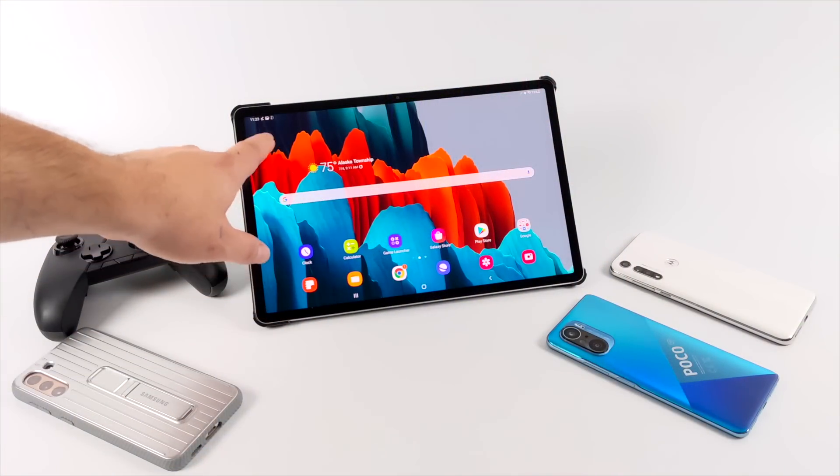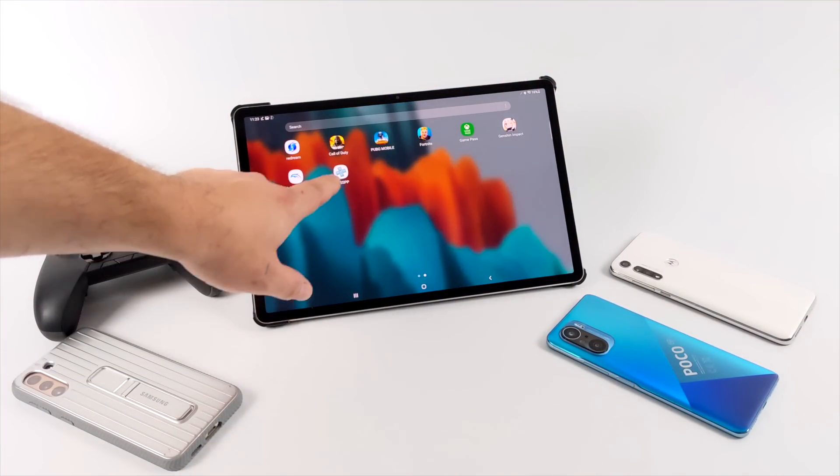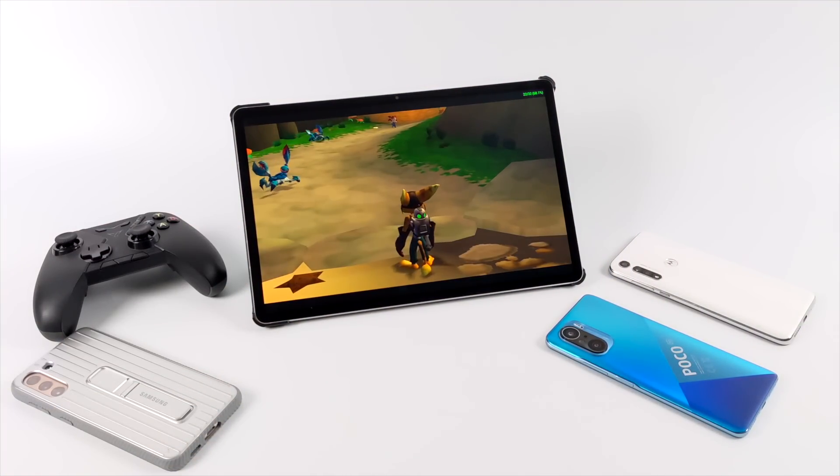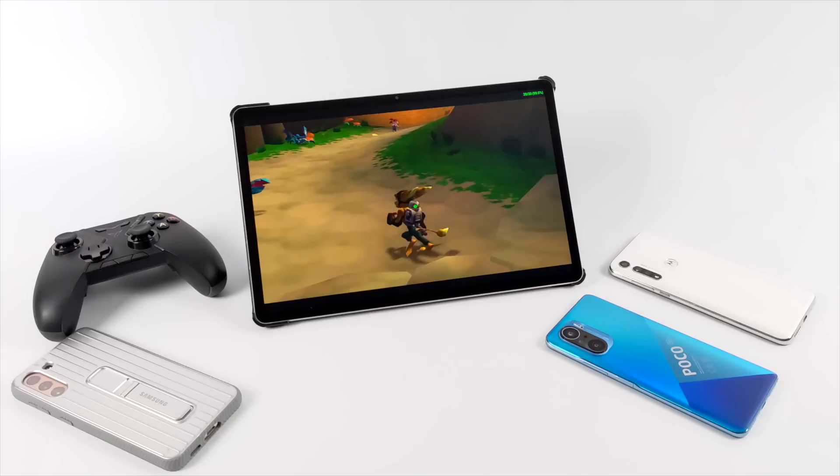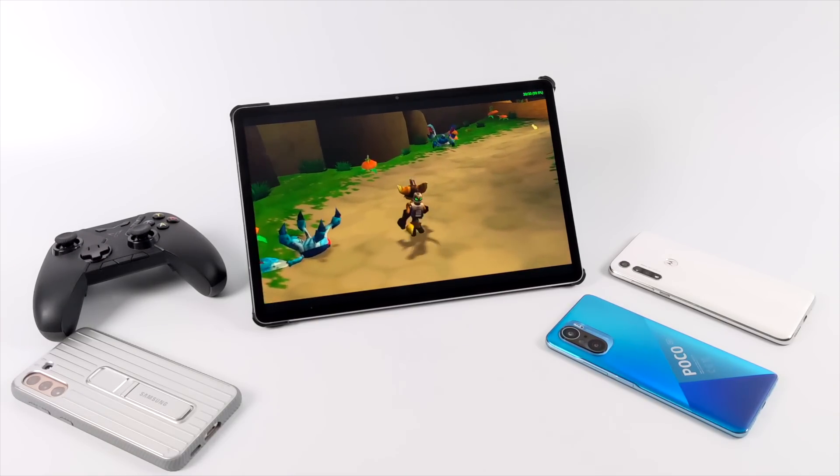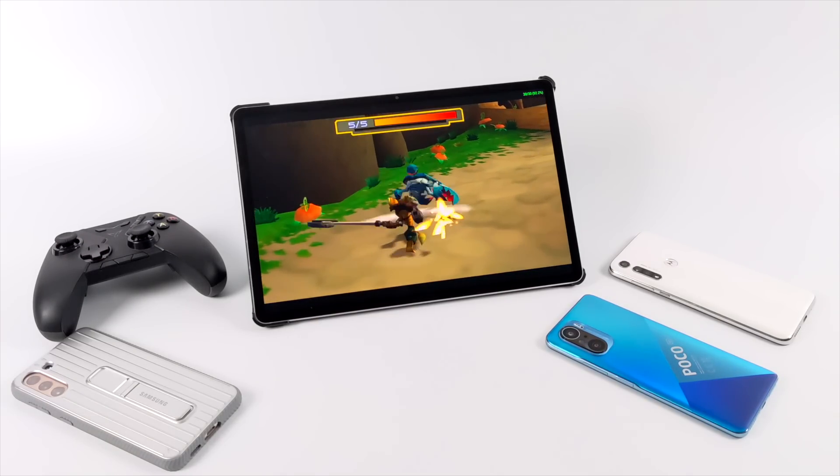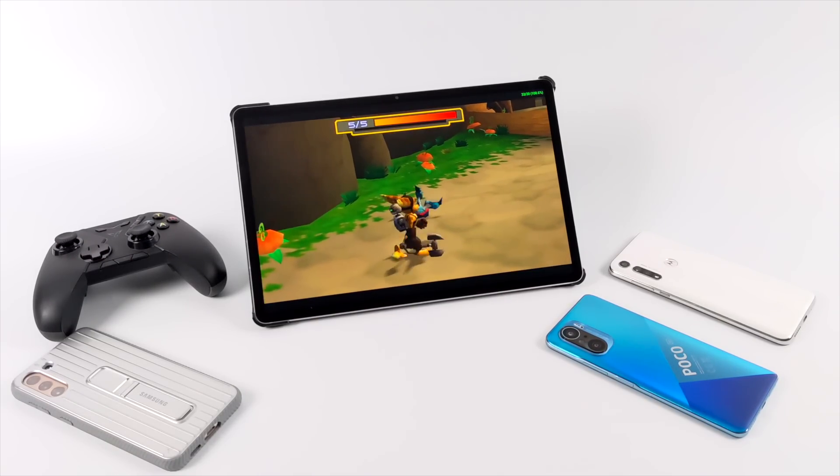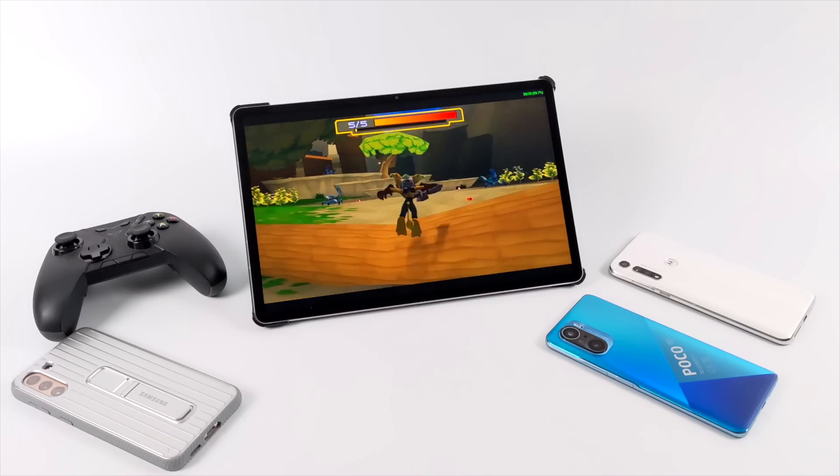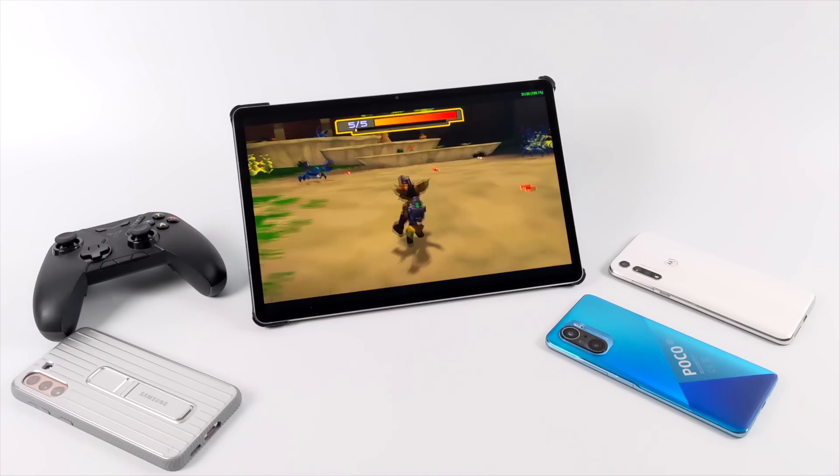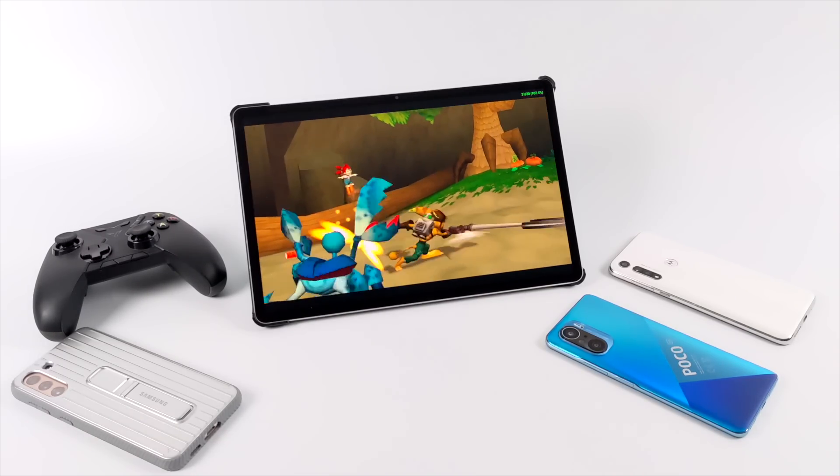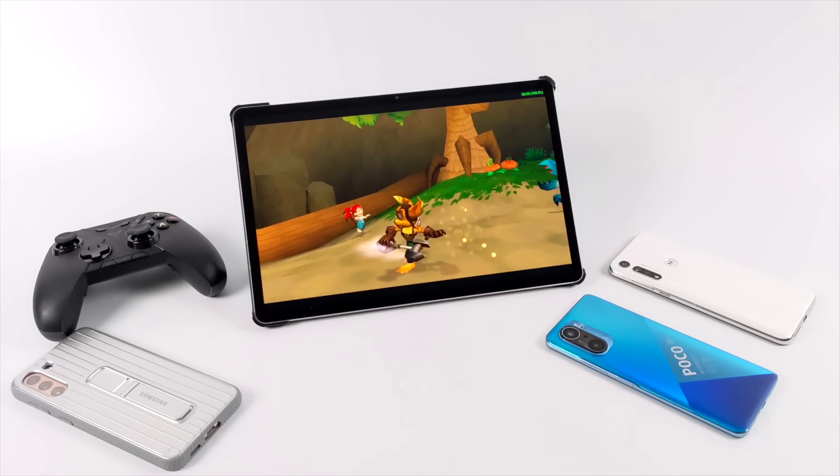Hey what's going on everybody, it's ETA Prime back here again. Today I'm going to show you how to run PSP games on your Android device, be it an Android tablet, Android phone, or even an Android TV box. Keep in mind when it comes to emulation on Android it really depends on how powerful your phone is.